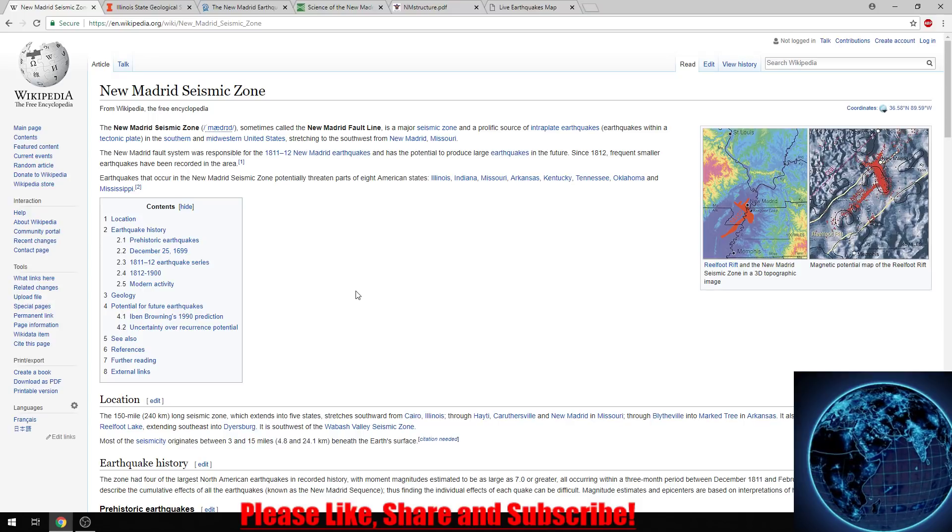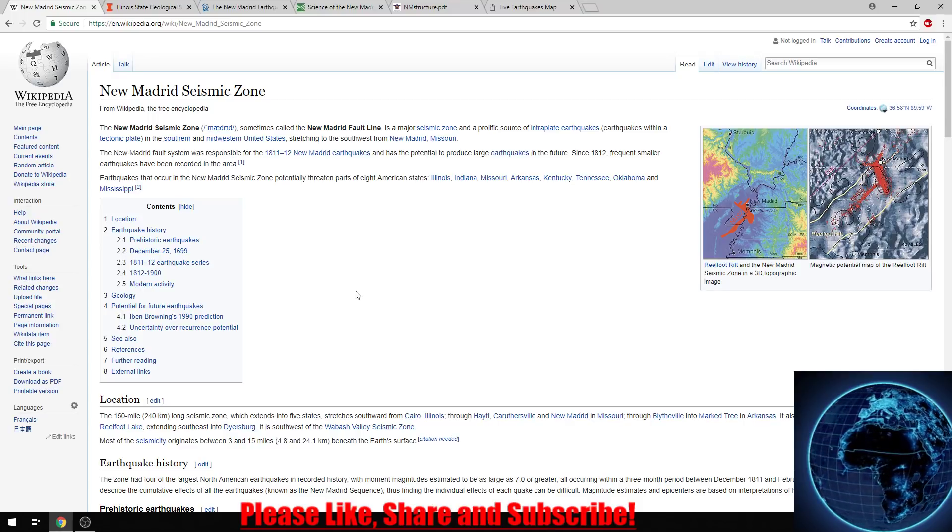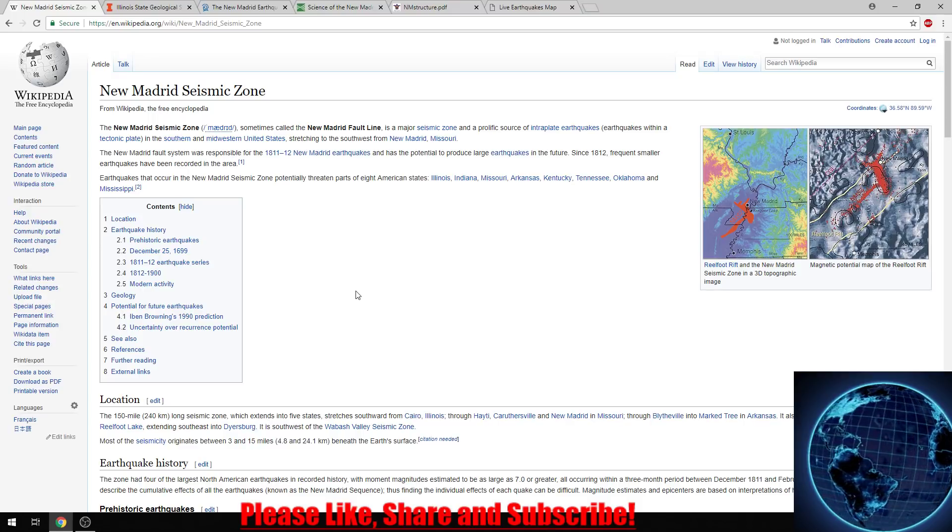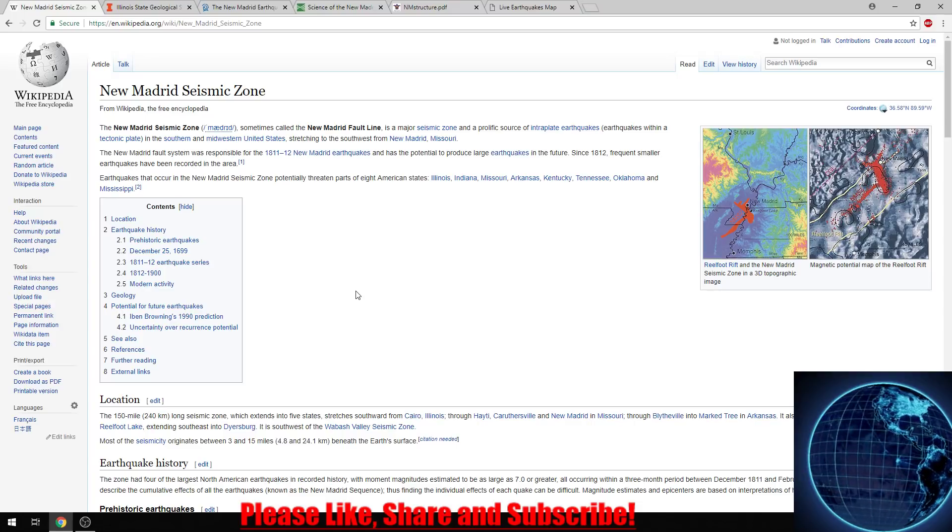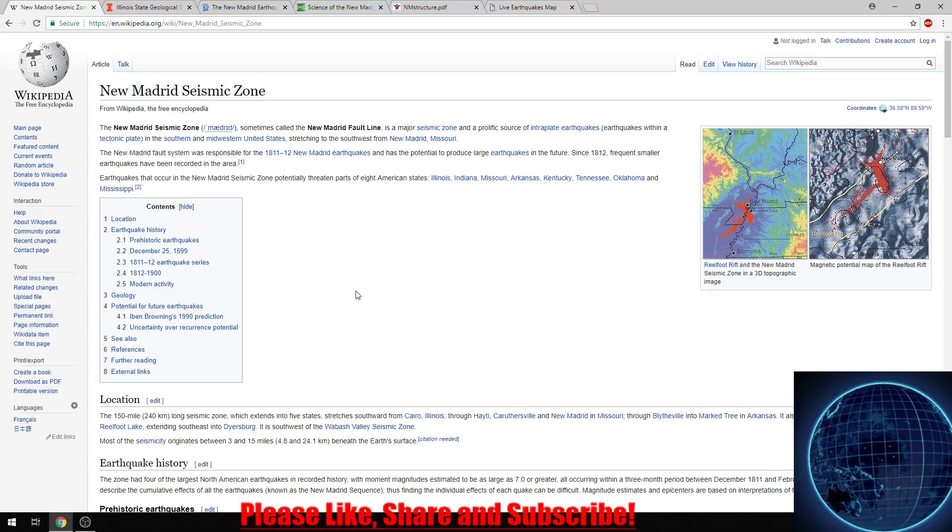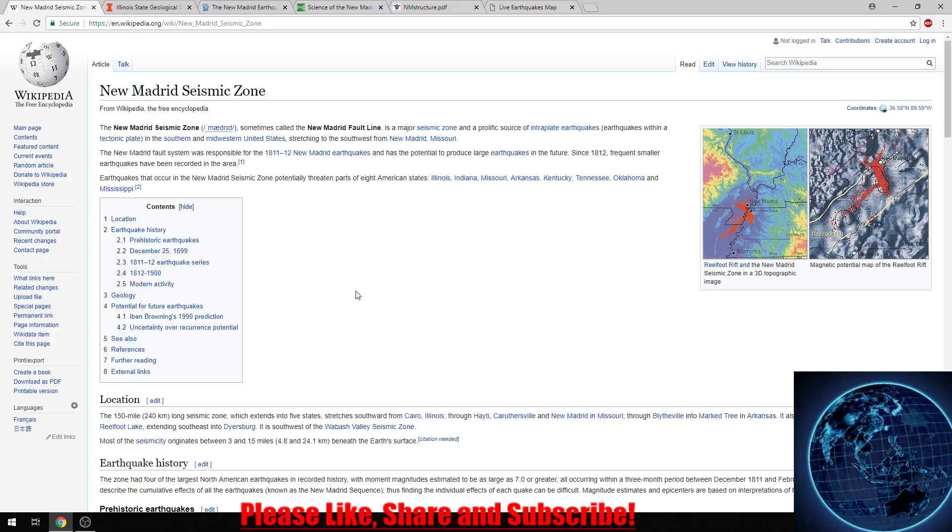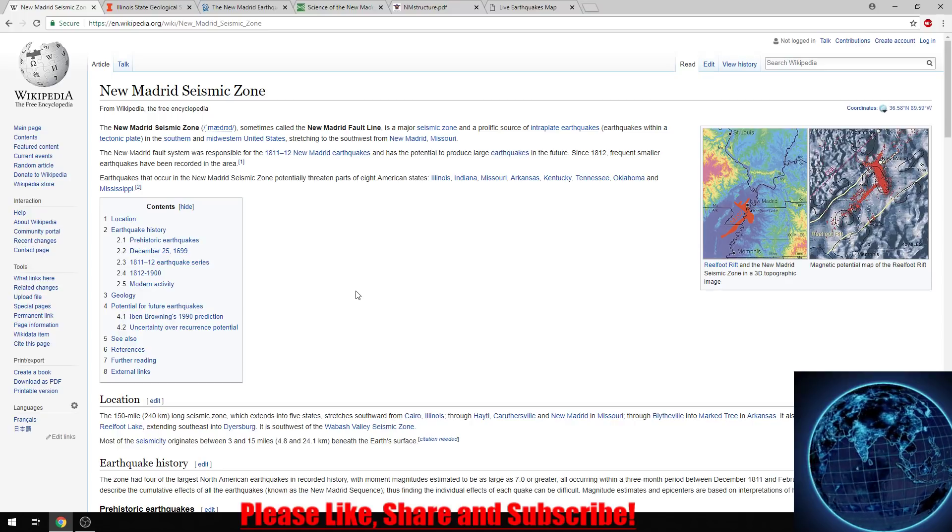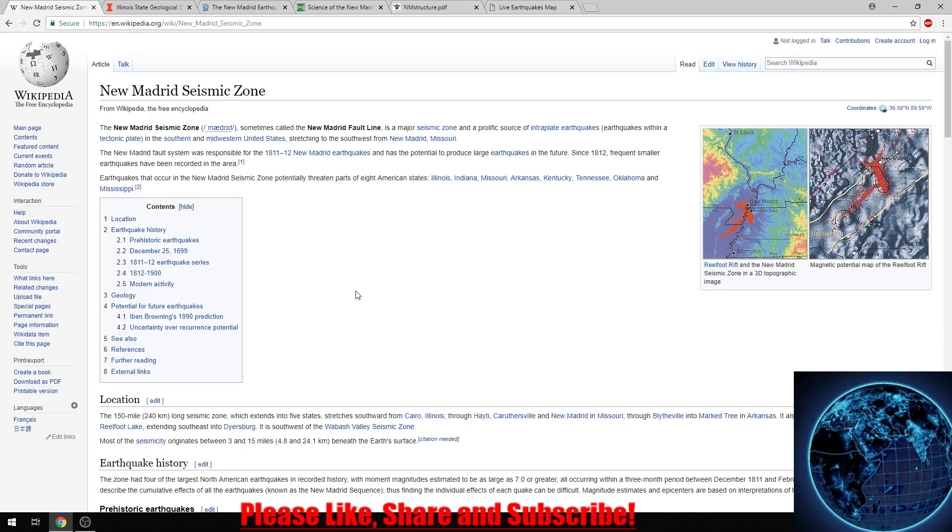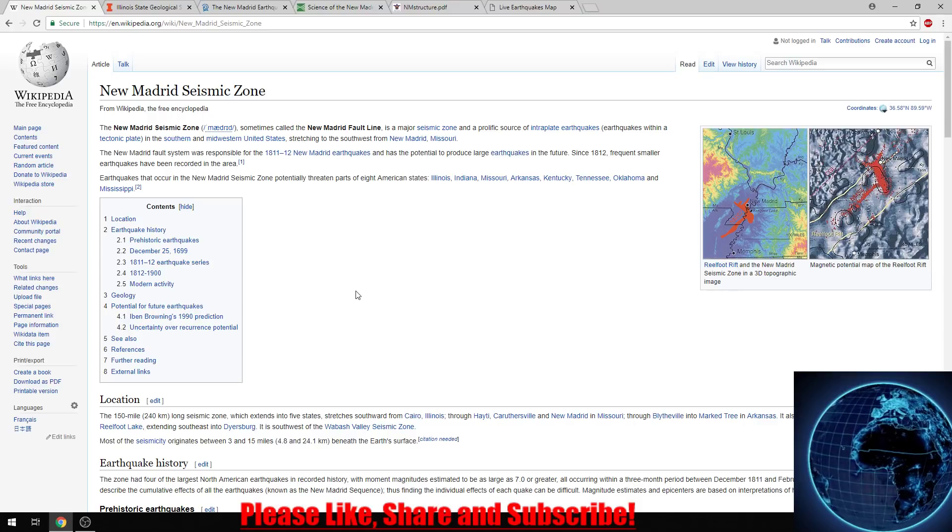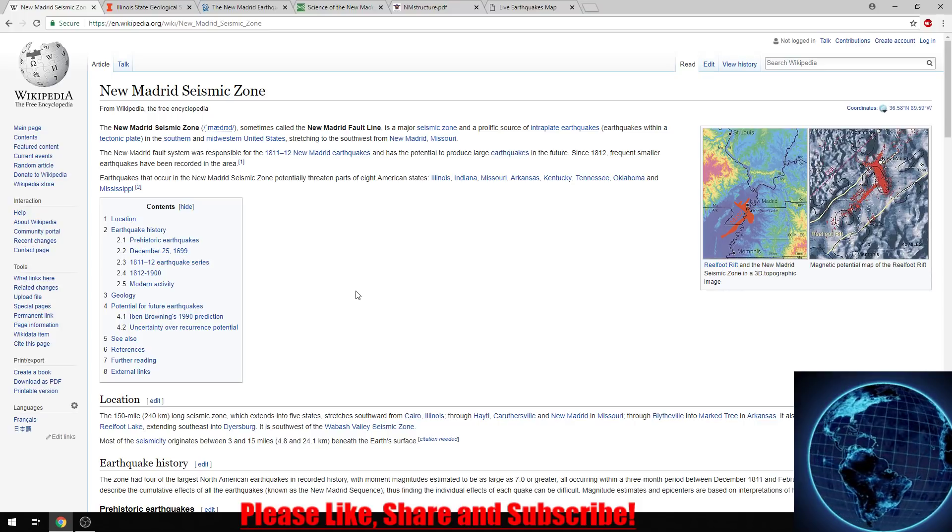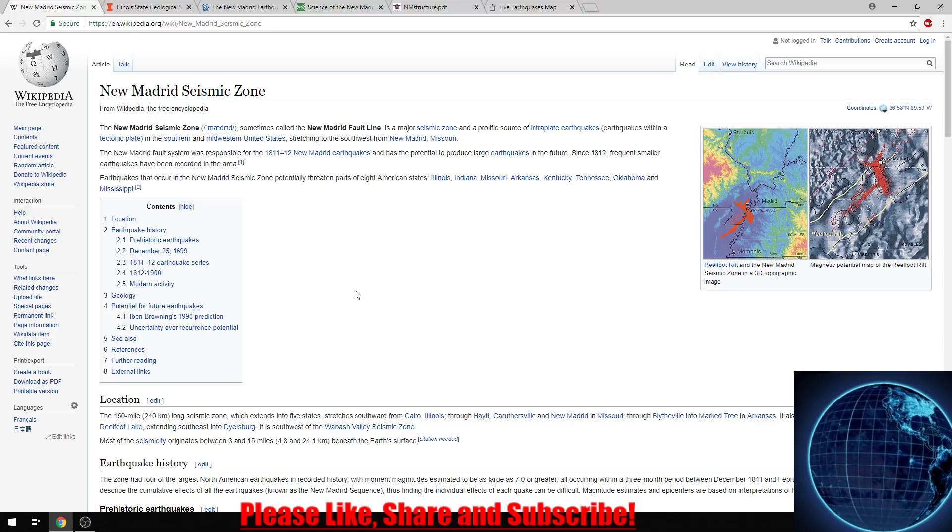...if you put sand, for example, on a bass speaker and turn it on and get the waves going through it, you'll notice the sand acts as if it's a liquid and anything you put on it can flow. It's rather interesting to watch the process of liquefaction. That was the main thing that actually occurred during this earthquake.